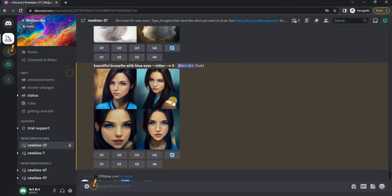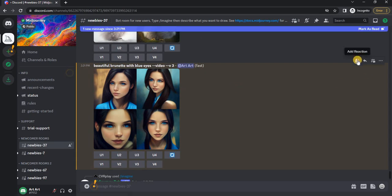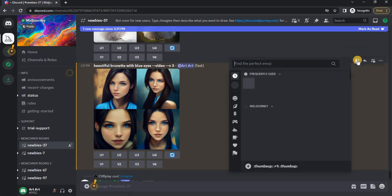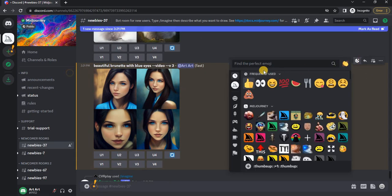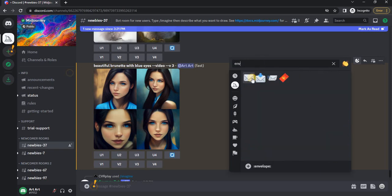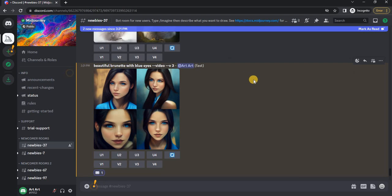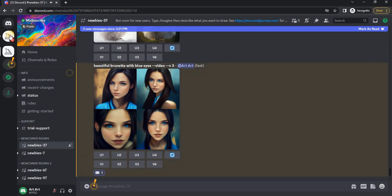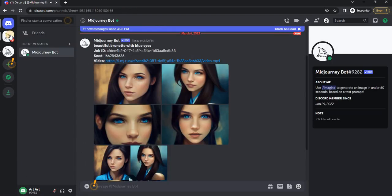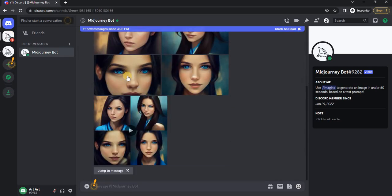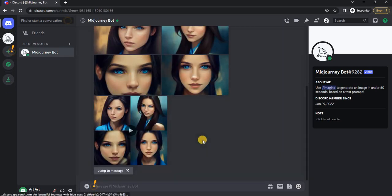Now we need to put the reaction in the form of an envelope. In order to find it faster, just write 'envelope'. After that we will receive messages from the MidJourney bot.